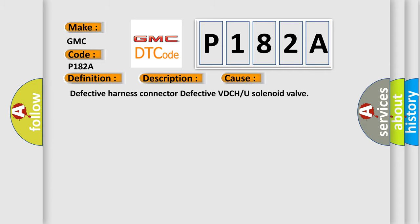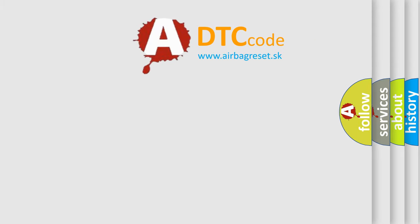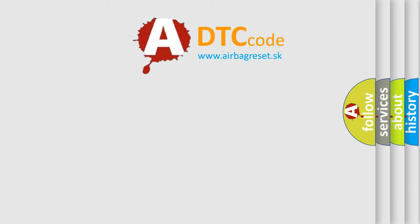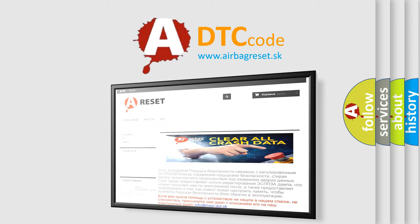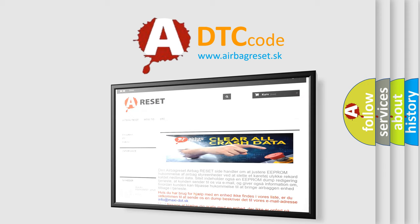Defective harness connector, defective VDCH or U solenoid valve. The Airbag Reset website aims to provide information in 52 languages. Thank you for your attention and stay tuned for the next video.